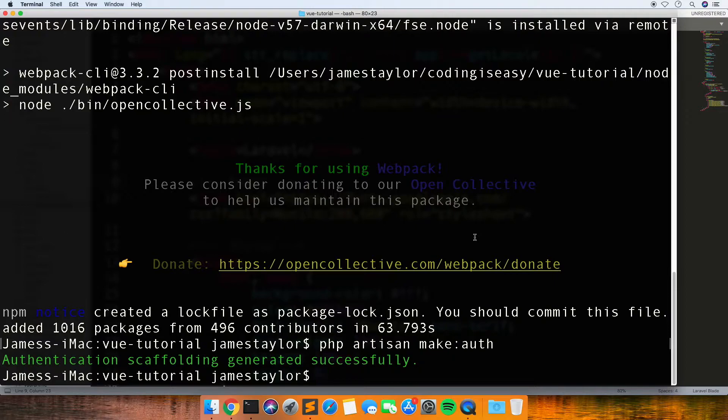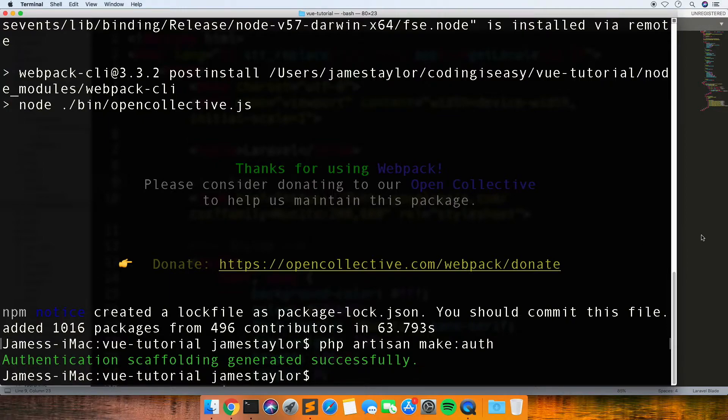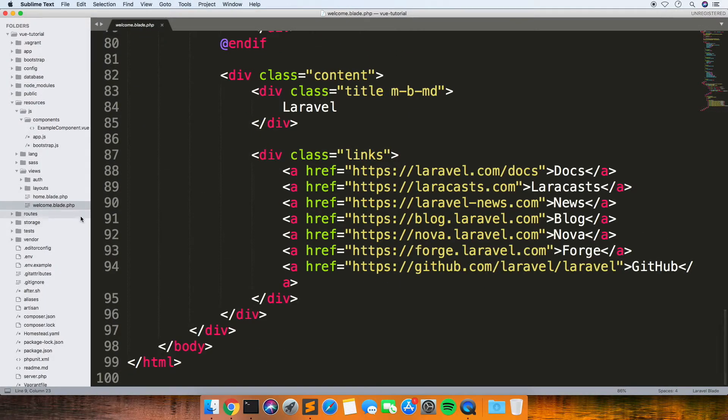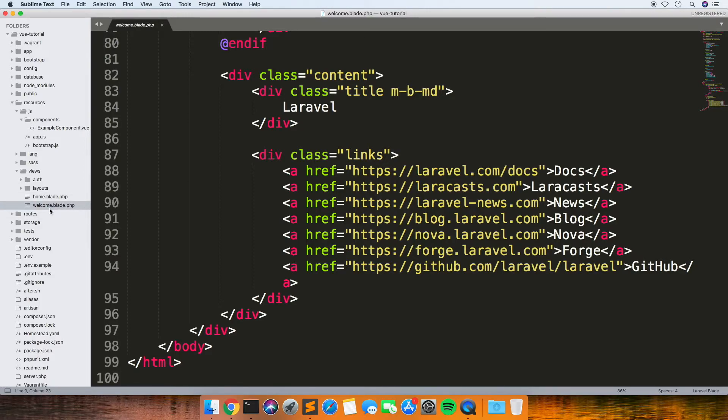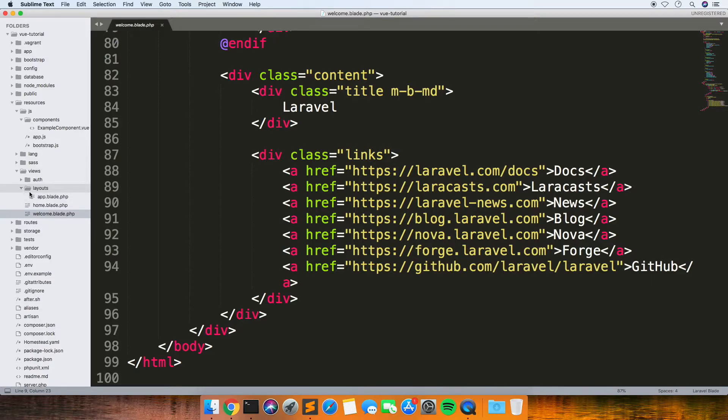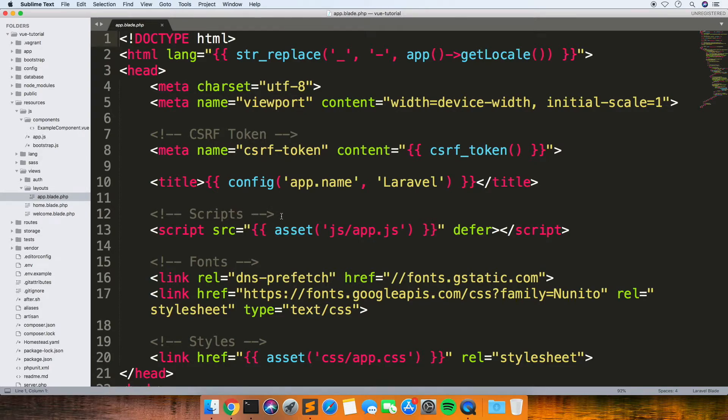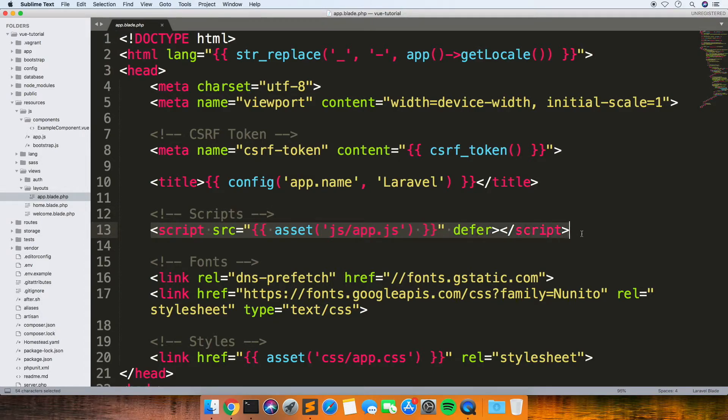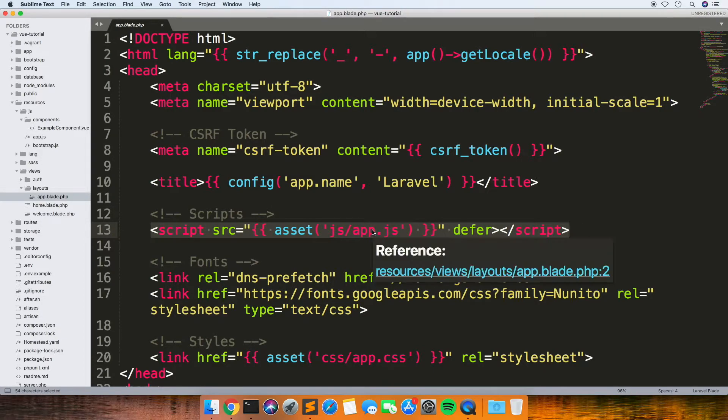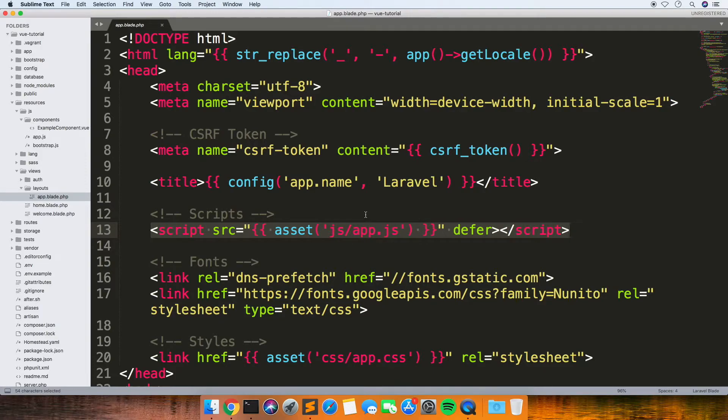But as well as that, it creates a layout which I'll show you now. If you saw before, we just had welcome.blade, but now we've got a few more different ones, specifically this app.blade.php, which is the base view that all our other views are going to use to extend. If you look there, it's imported the app.js that I was just showing you before.